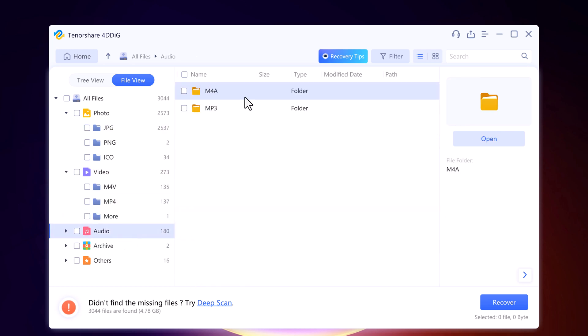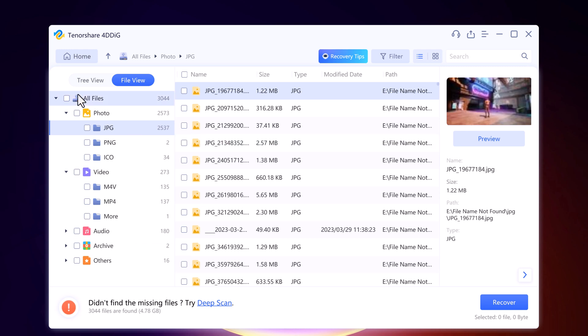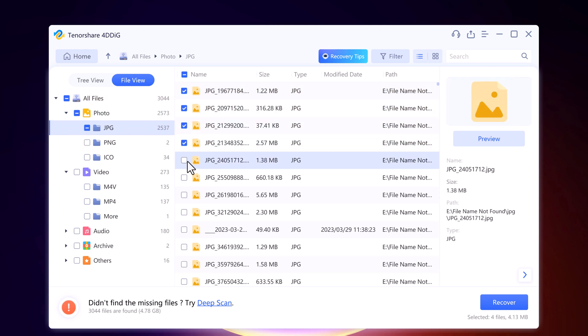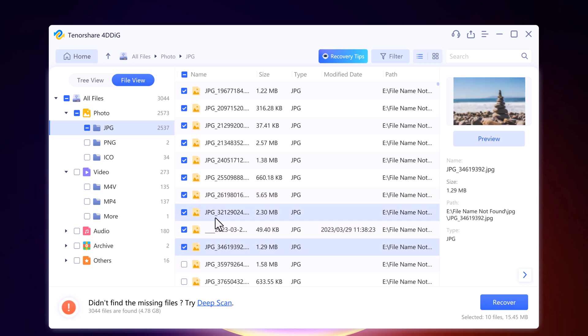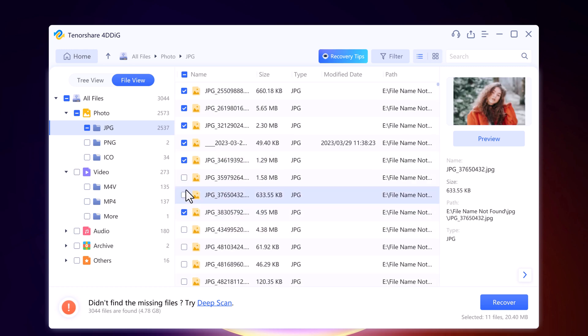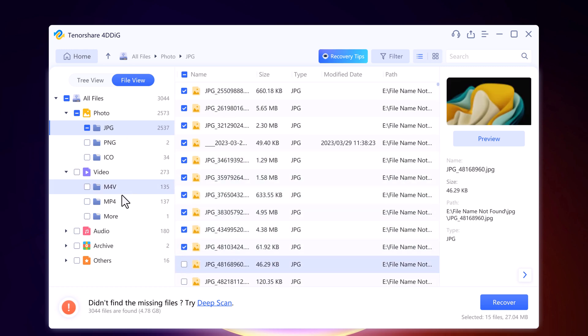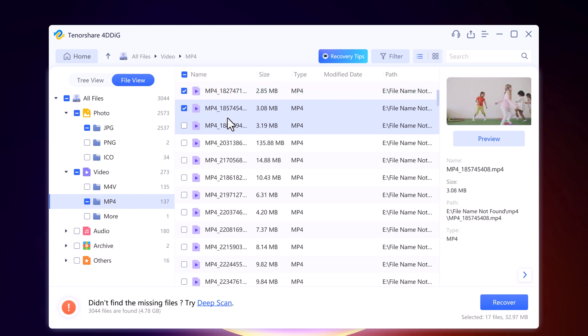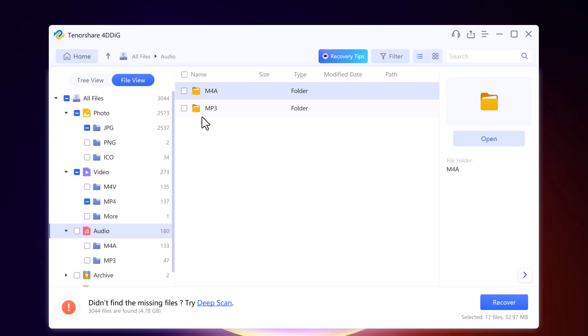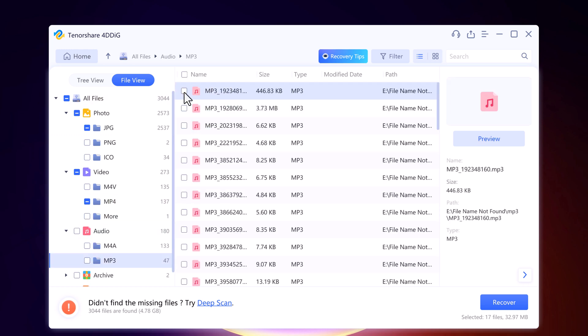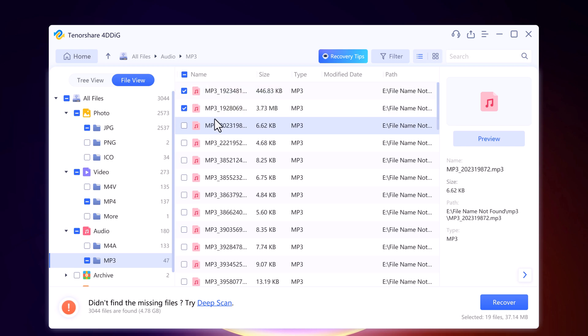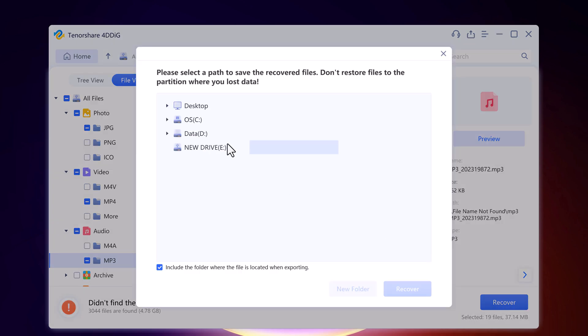Select the files that you want to recover. Click the recover button to retrieve your lost files.